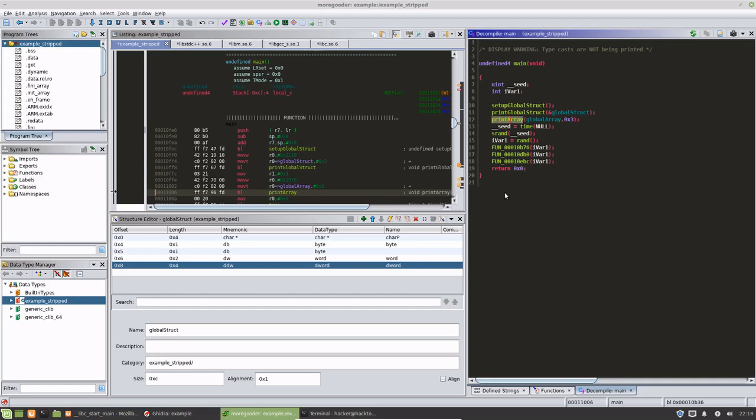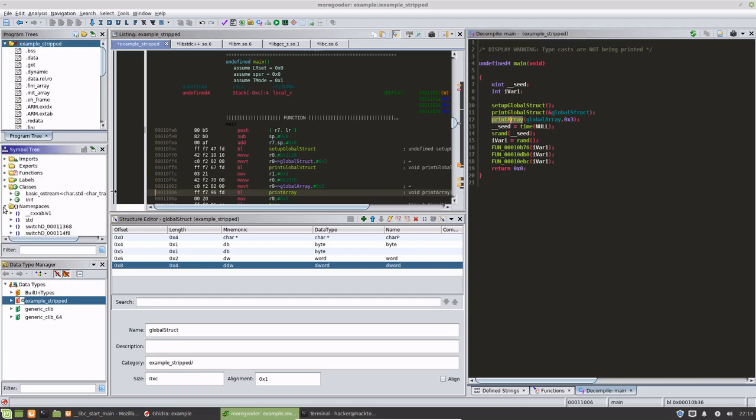So that's going to be it for this video. The next video, we're going to get into more of the C++ stuff, which is creating classes and using the namespace feature that Ghidra has, and the class feature, and a bit more of the structure stuff that Ghidra has.